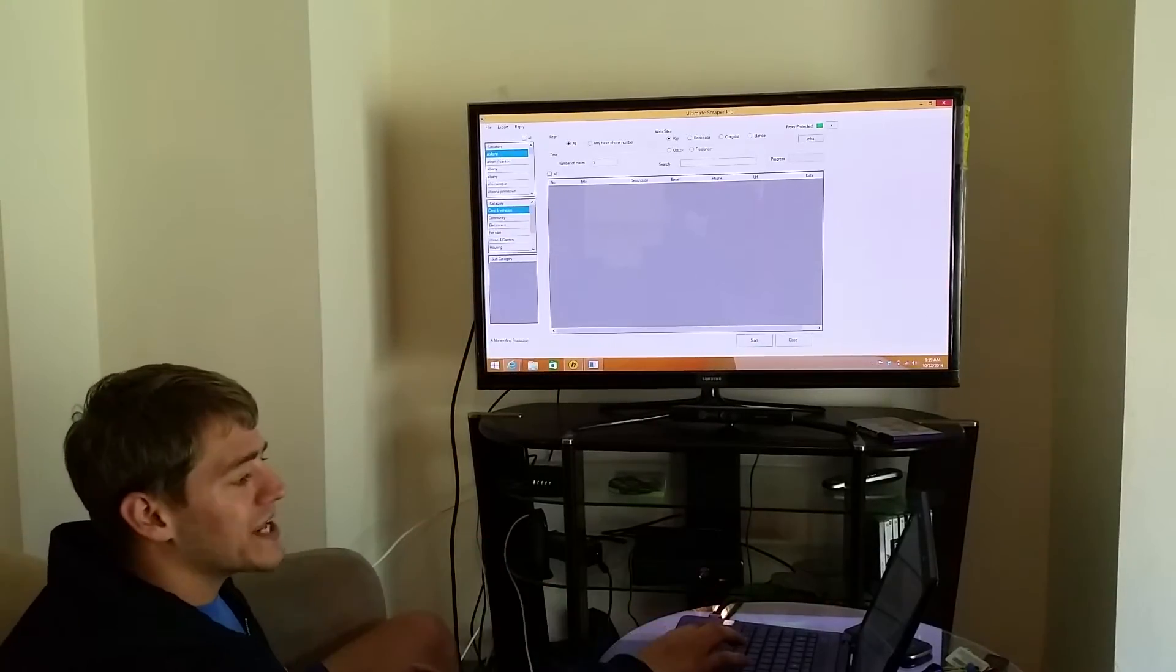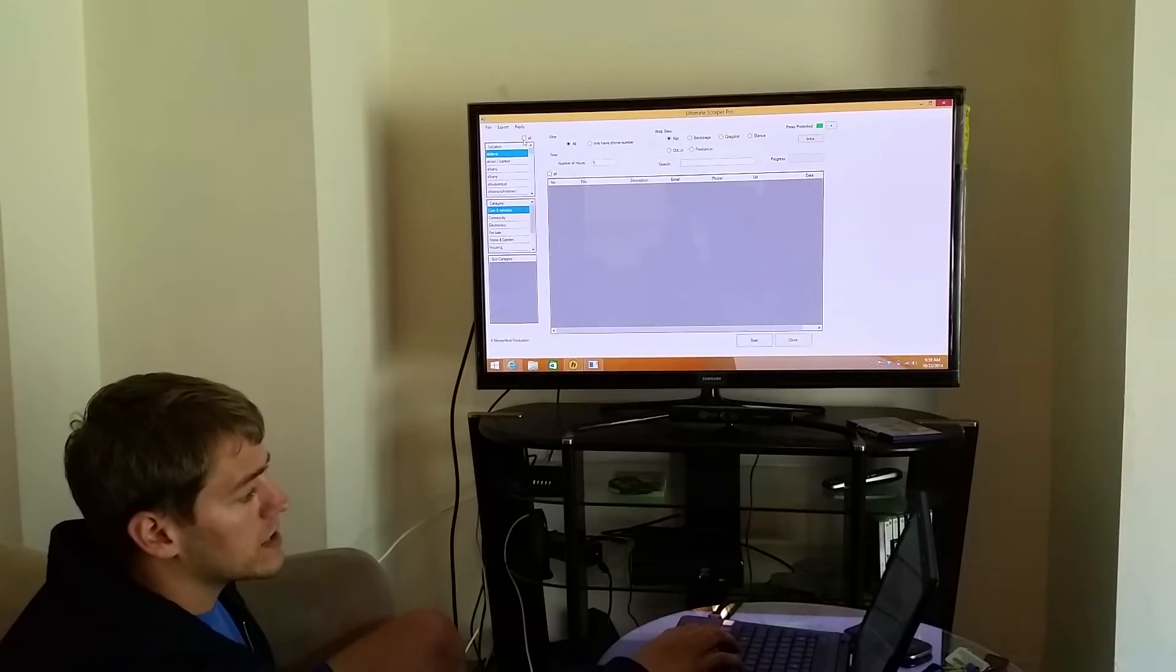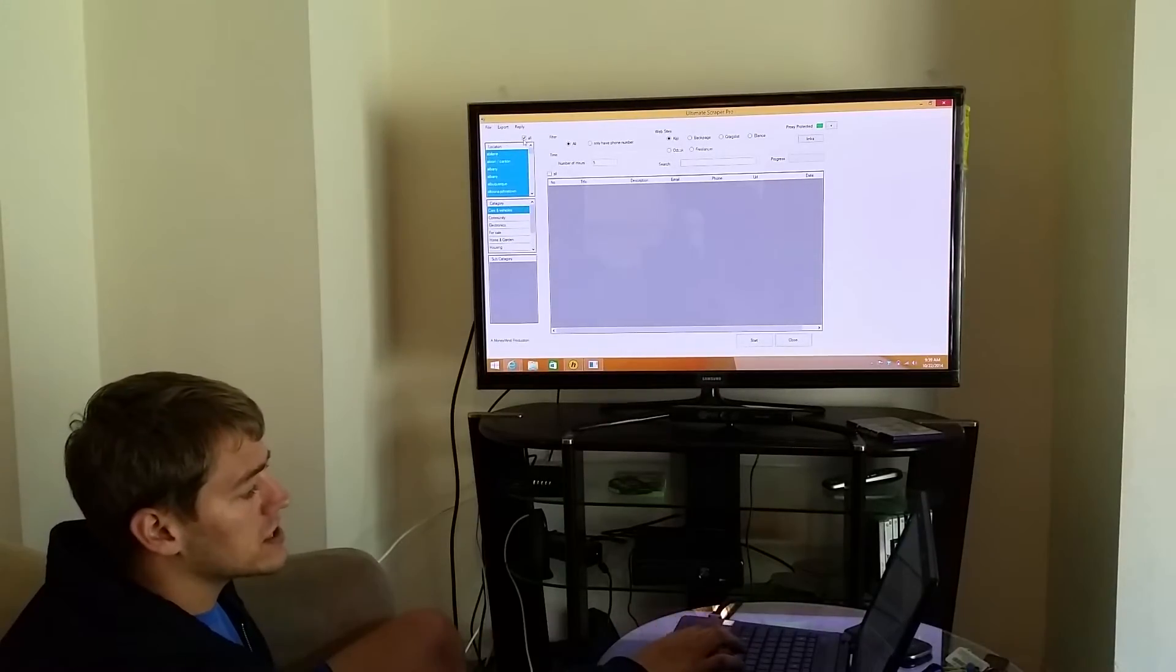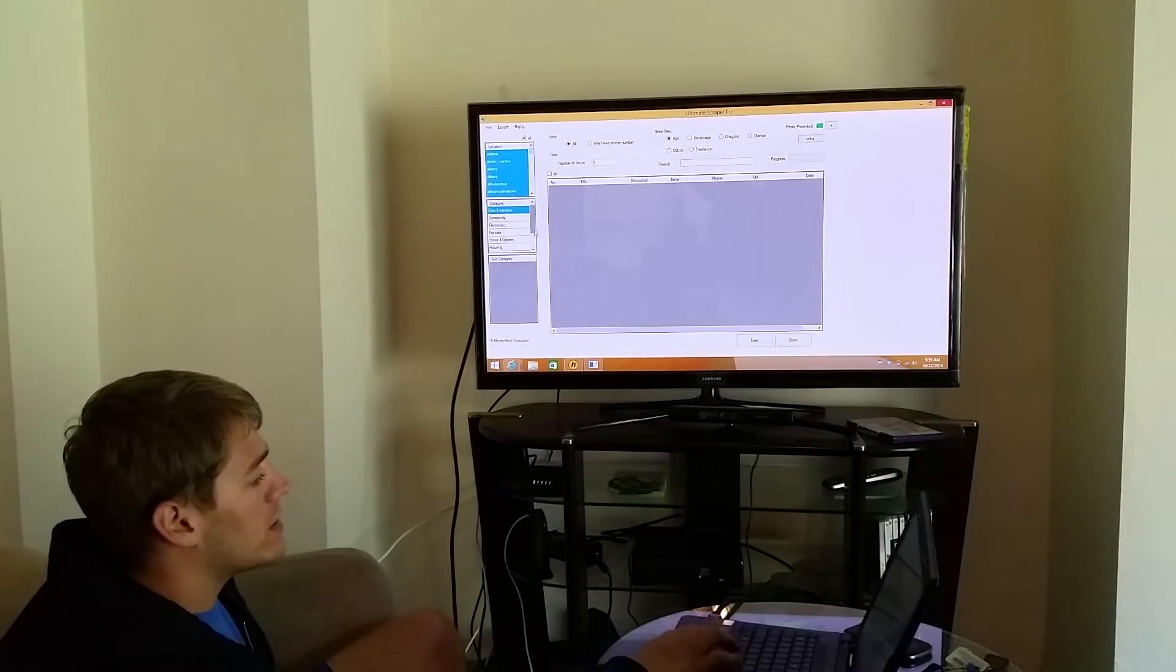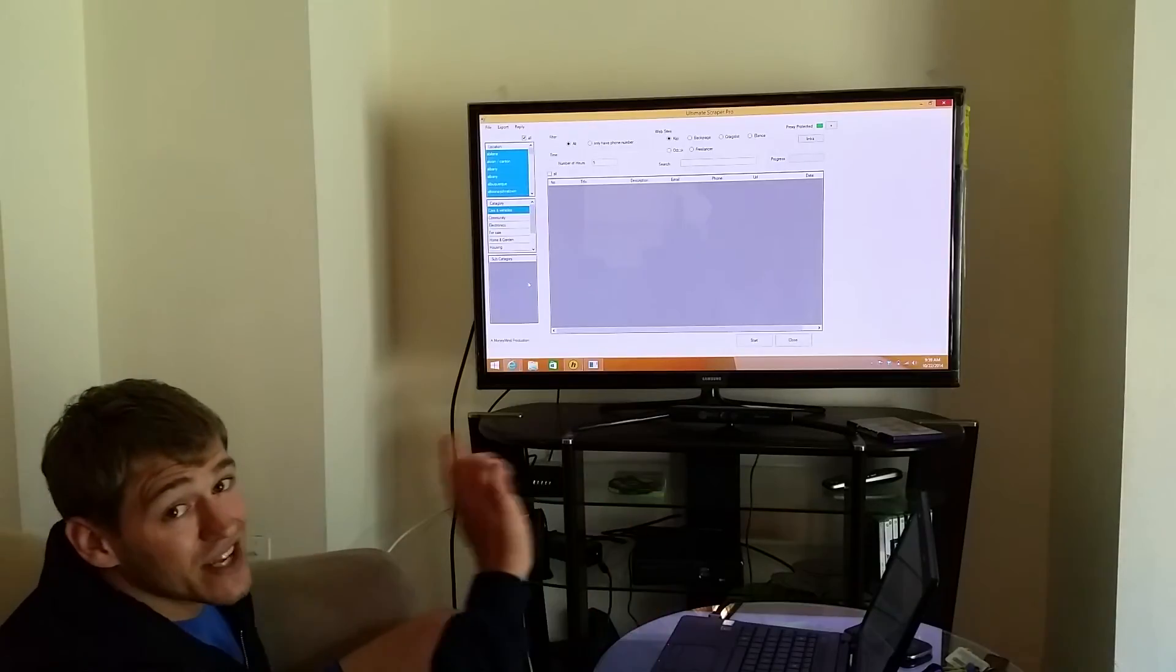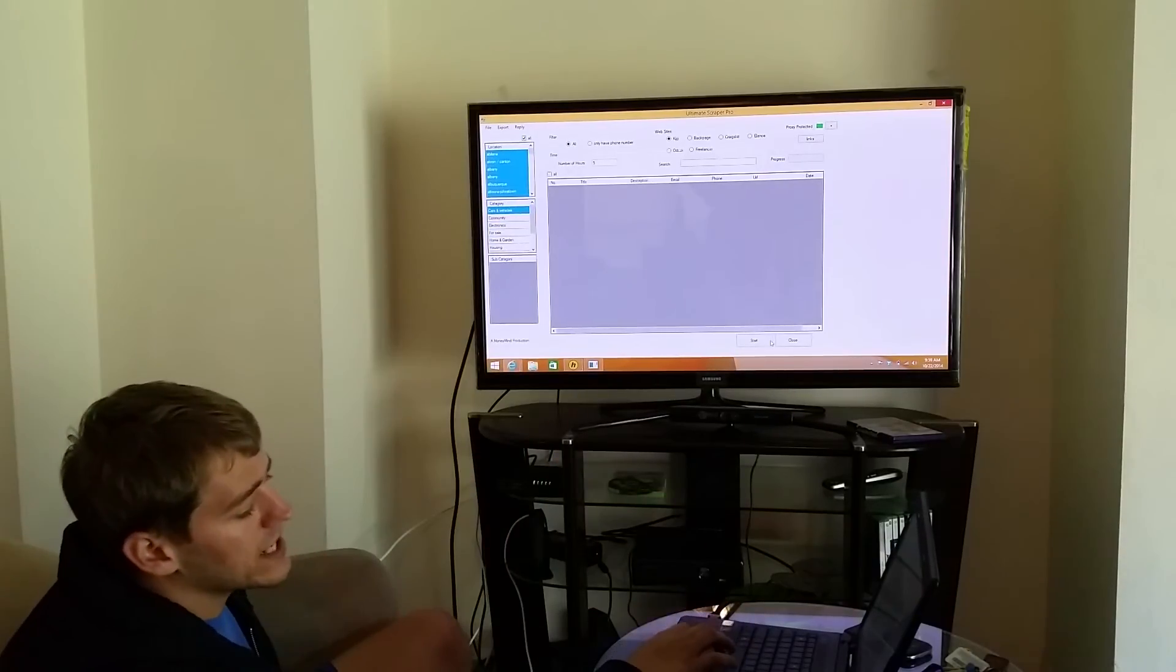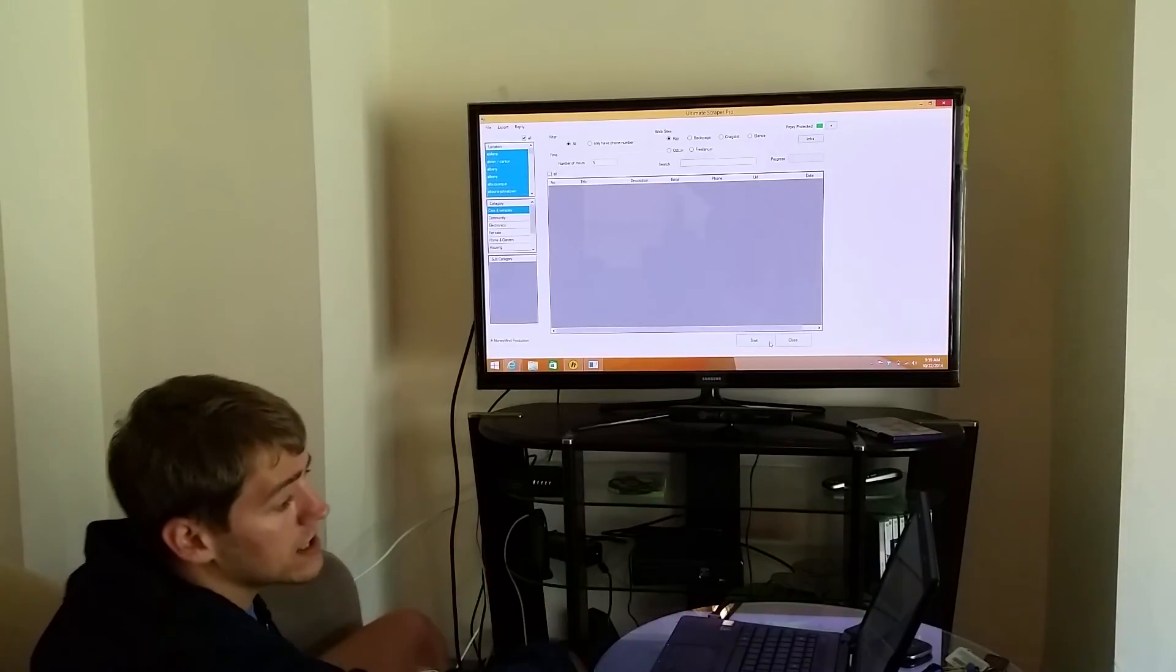Select how many hours old you want your ads to be. Click on the locations, which category you usually go to manually on Craigslist, your subcategory, and click start.